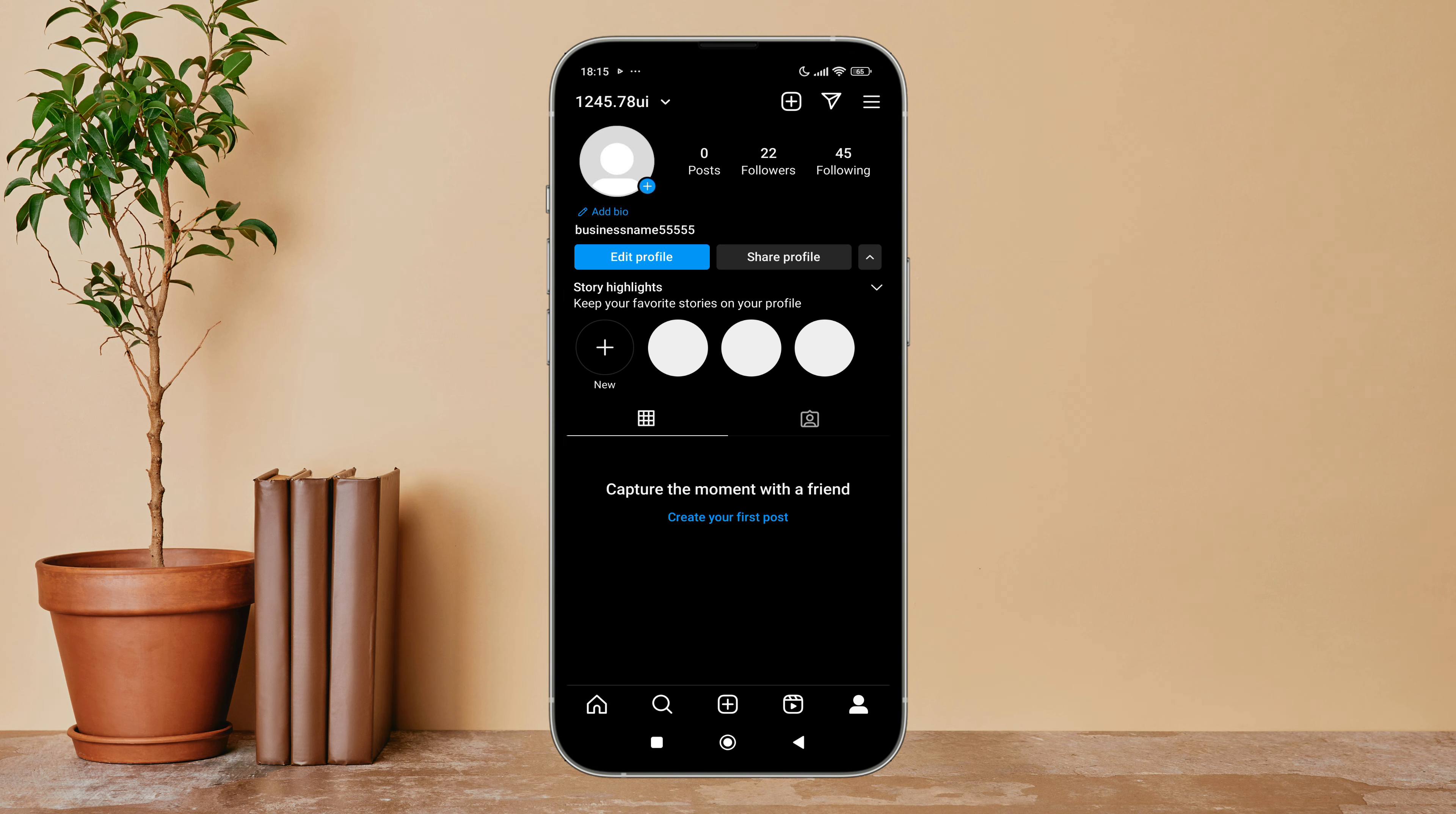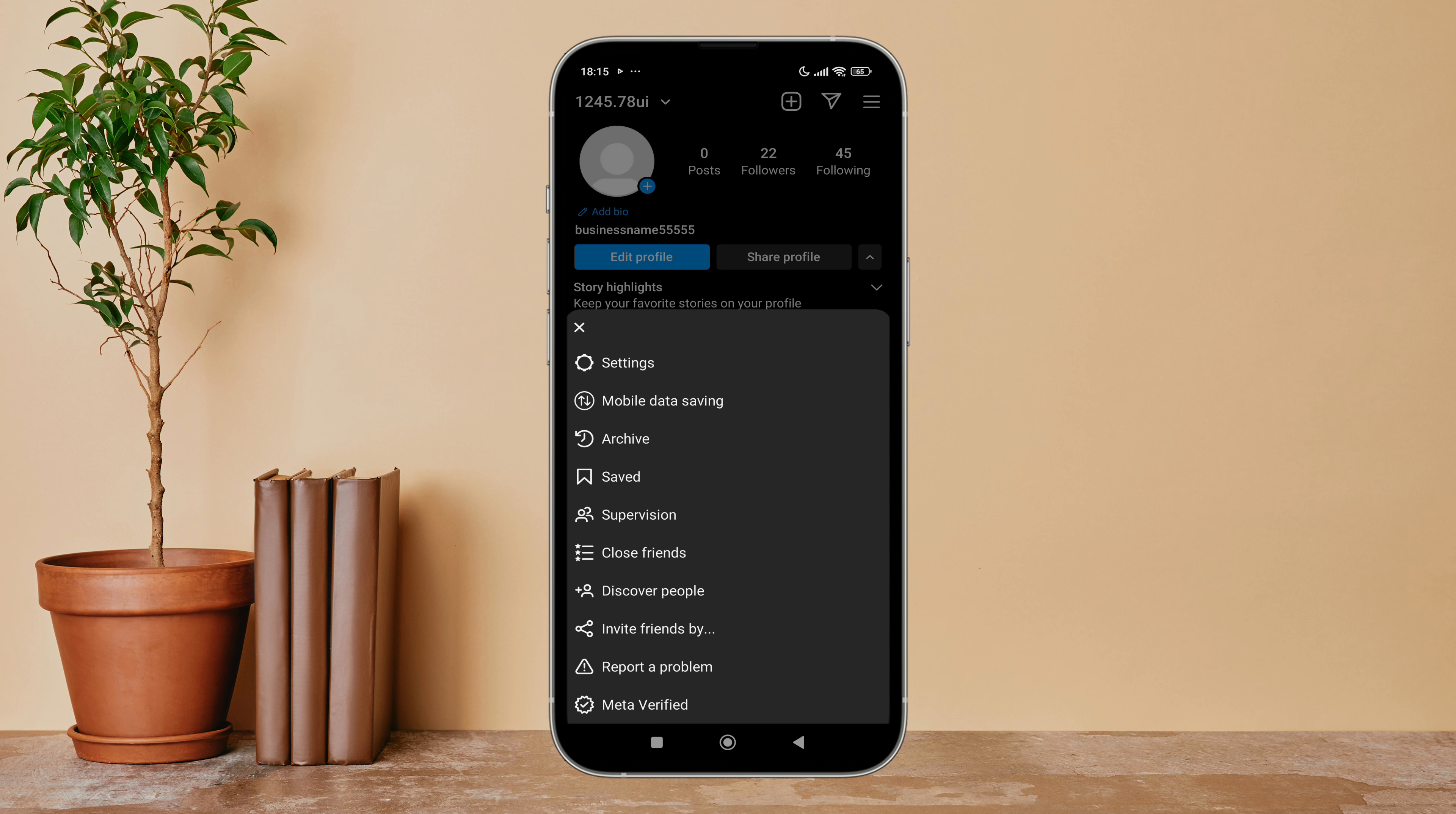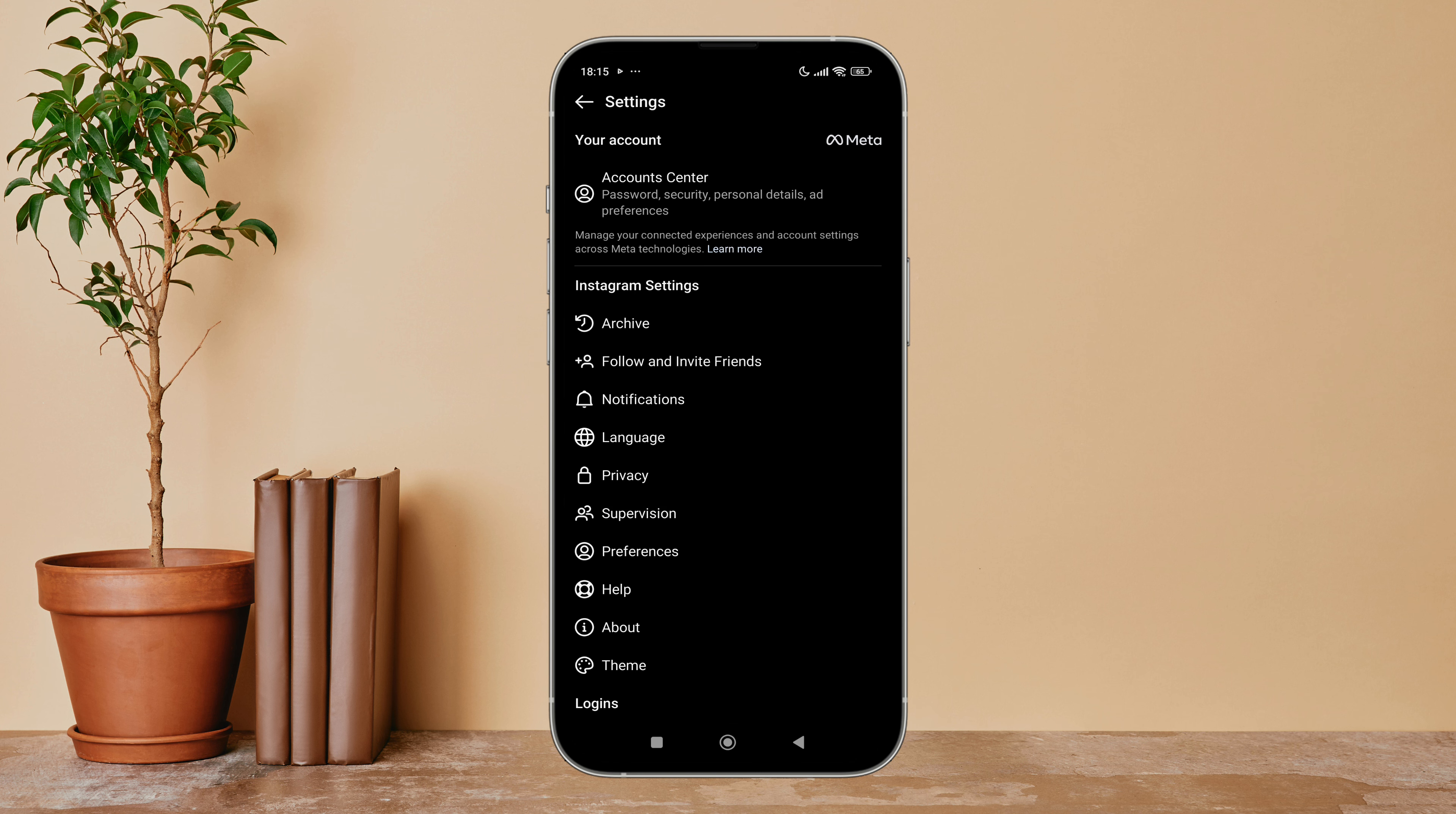Then tap on your profile icon, next tap on the three lines icon. After that, tap on Settings, then tap on Notifications.